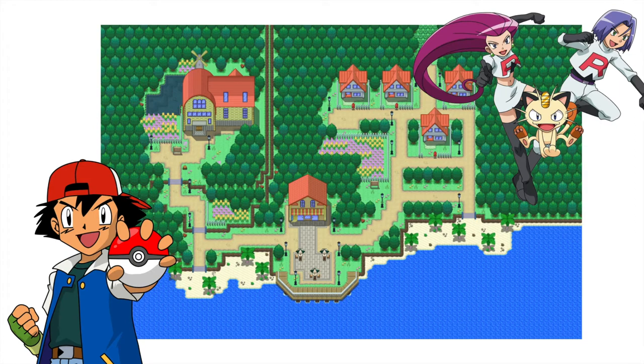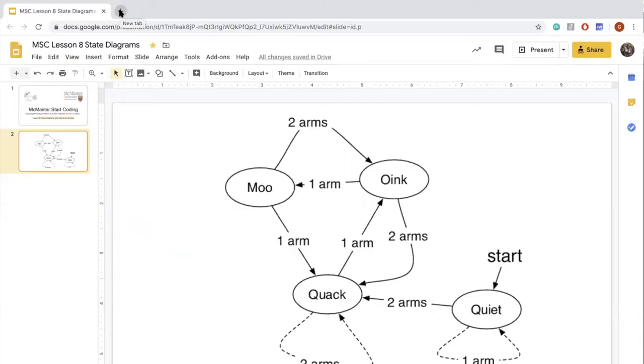Other examples can be seen through games like Animal Crossing or even simple things like Simon Says. So how do we do this in code?